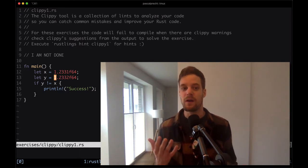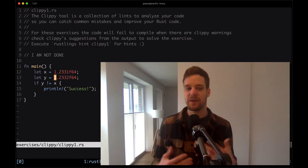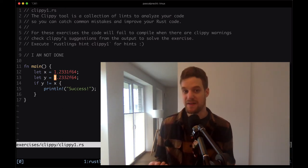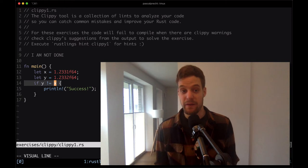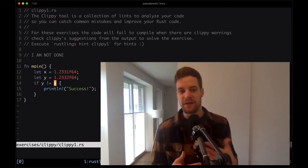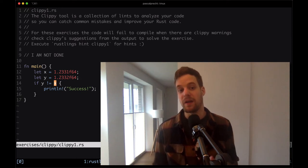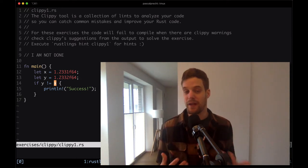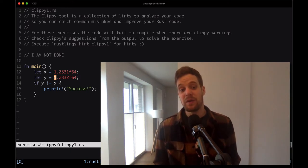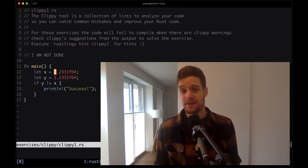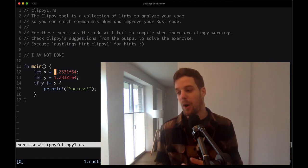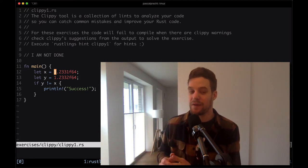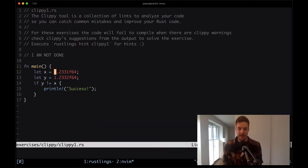These two values are obviously not equal. However, when we perform strict comparison, because float values can be imprecise, our comparison check might not do what we think it does. It might think x and y are actually equal because if you round 1.2331 and 1.2332, these two values will actually be the same. So when dealing with f32 or f64 values, instead of strictly comparing them, we should compare the difference between them. In this particular case, the difference is 0.0001.